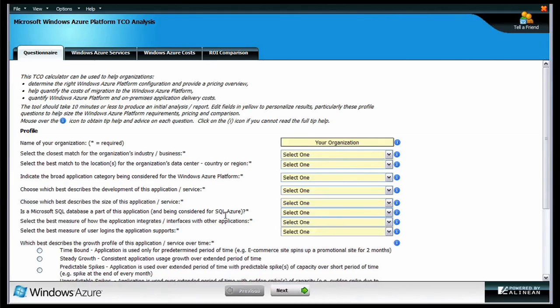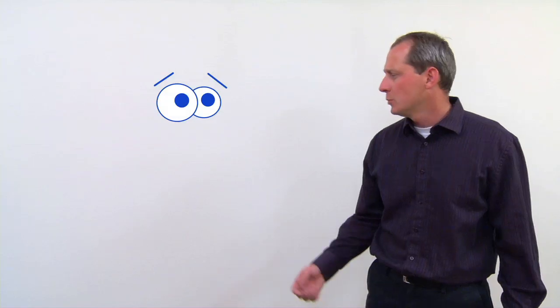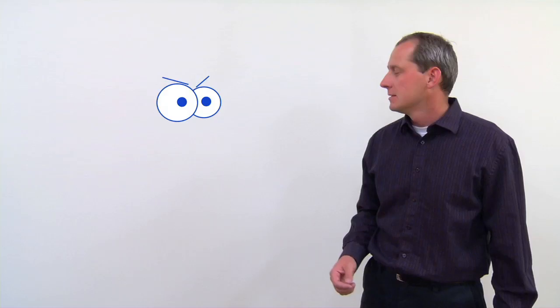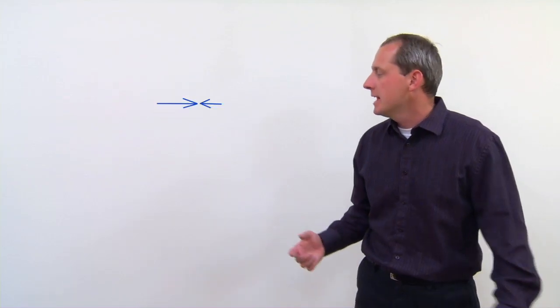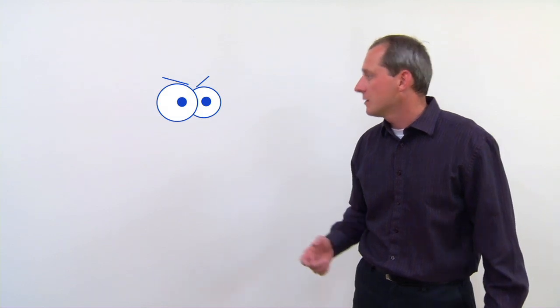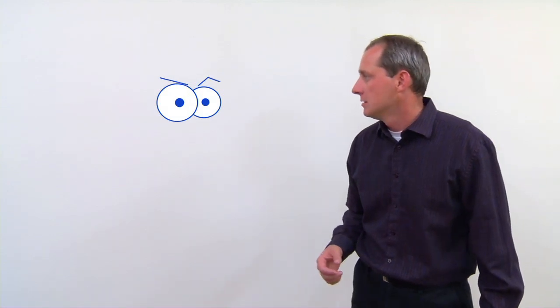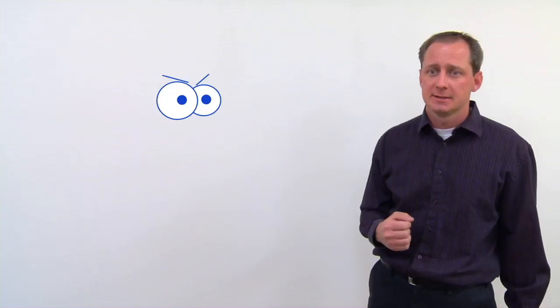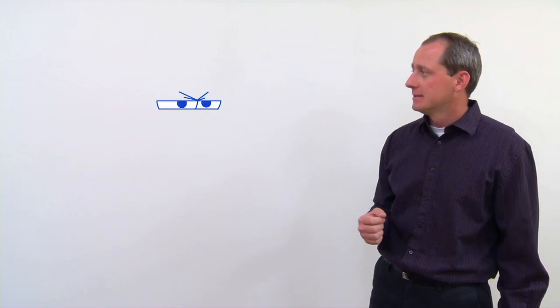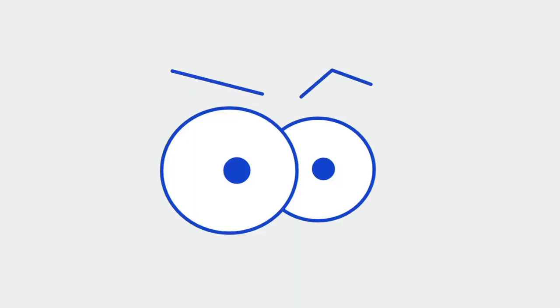Whoa, whoa, whoa, whoa! What is that? What is what? That, right there! Well, it's a screen capture of the TCO and ROI calculator. Screen capture? Hey, I am in charge of all on-screen visualizations. Well, normally, yes. But it's not very effective to show a webpage on a whiteboard when you can just show the real webpage. Oh, I am so filing a grievance with the union. I am out of here!